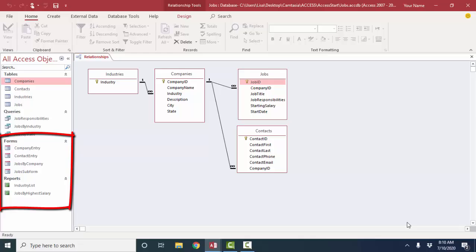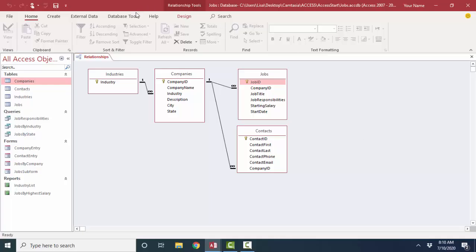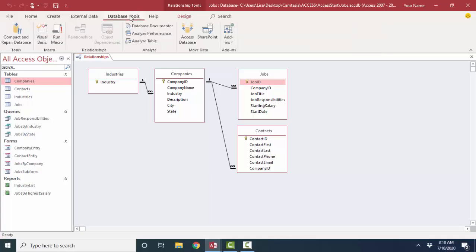I'm going to start with that database that I have in my concepts of database management book and look at the relationship screen. And by the way, in Access you get to the relationship screen by clicking the database tools menu and the relationships button.